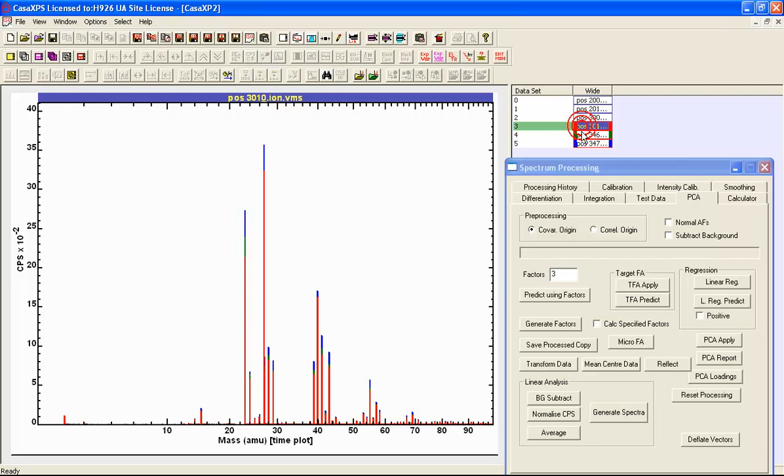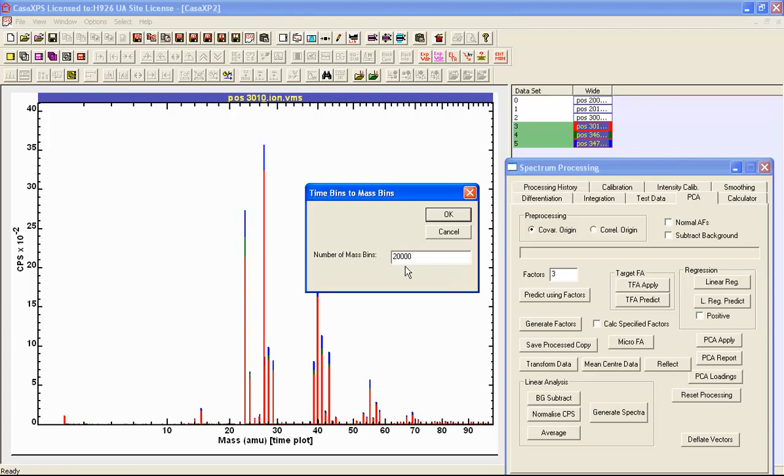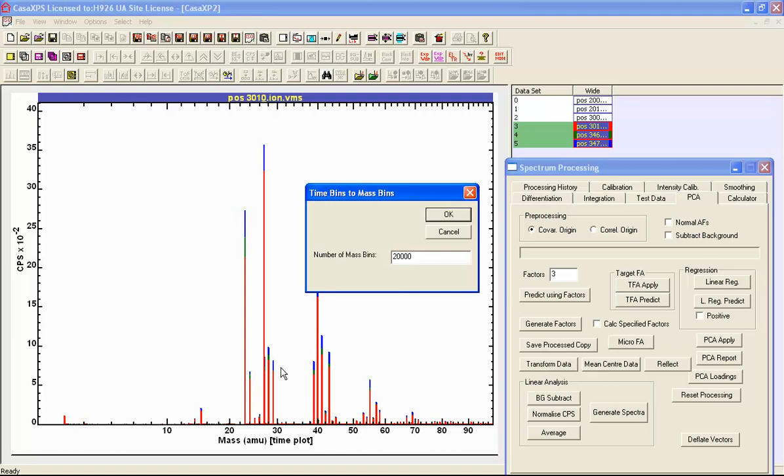So what I will do first is calibrate these using an option on the SIMS toolbar that will allow me to time to mass calibrate data. What I'm going to do is use a relatively small number of mass bins, and the reason I'm doing this is to help with the explanation of PCA. It will be much easier to display and explain the results of PCA if we don't have too many mass bins that we have to process in terms of display.